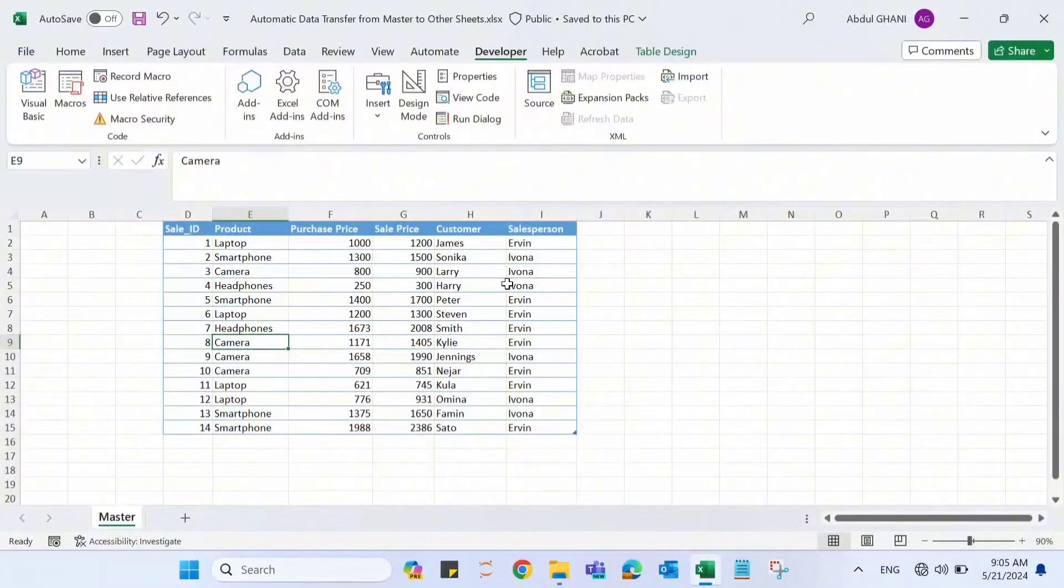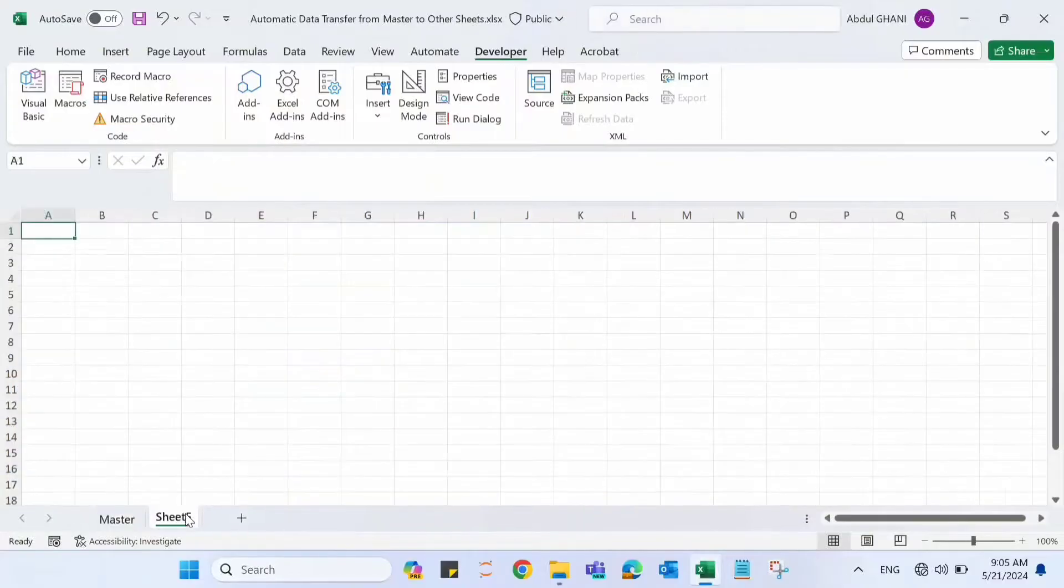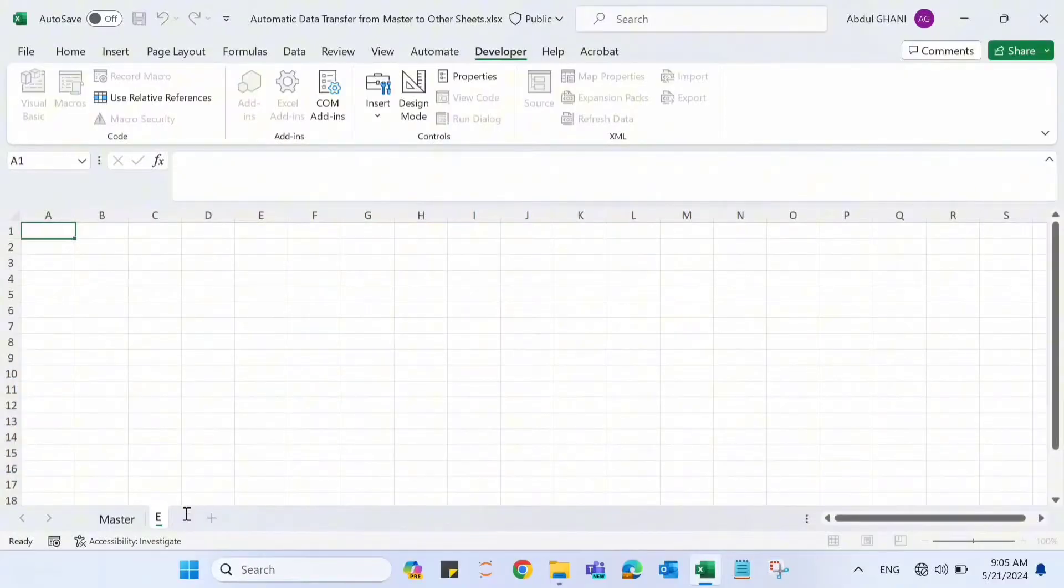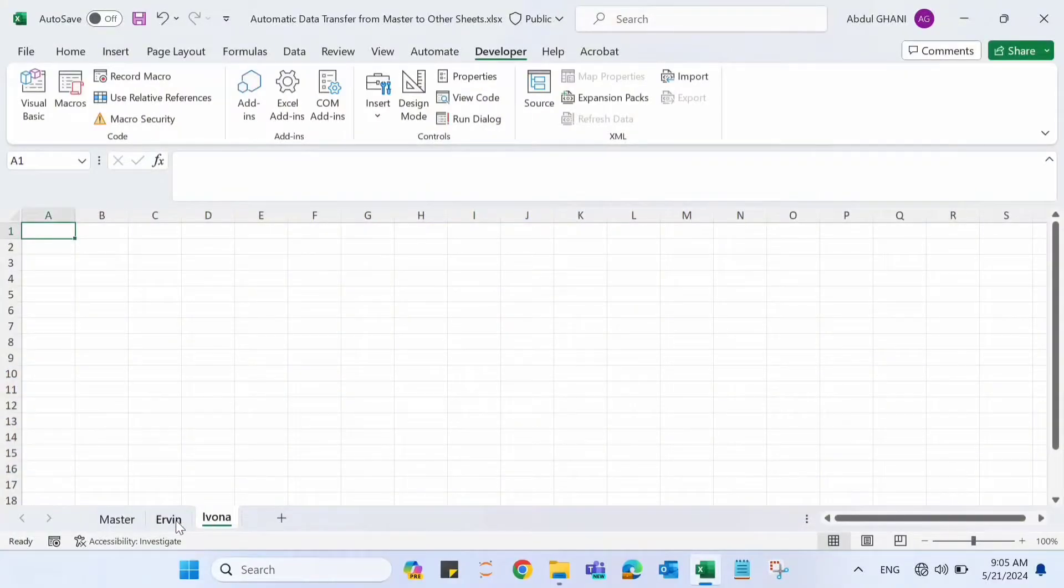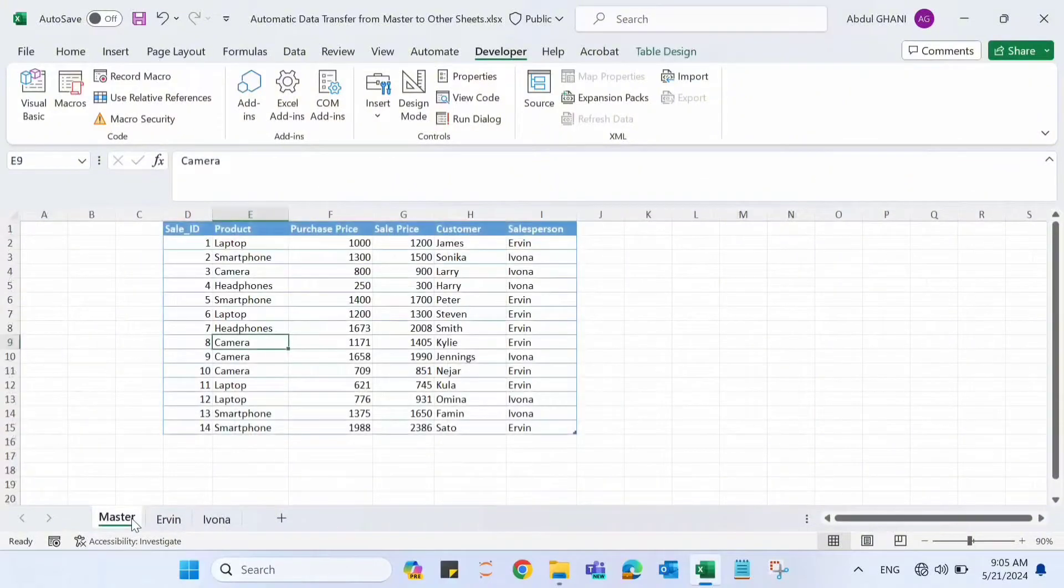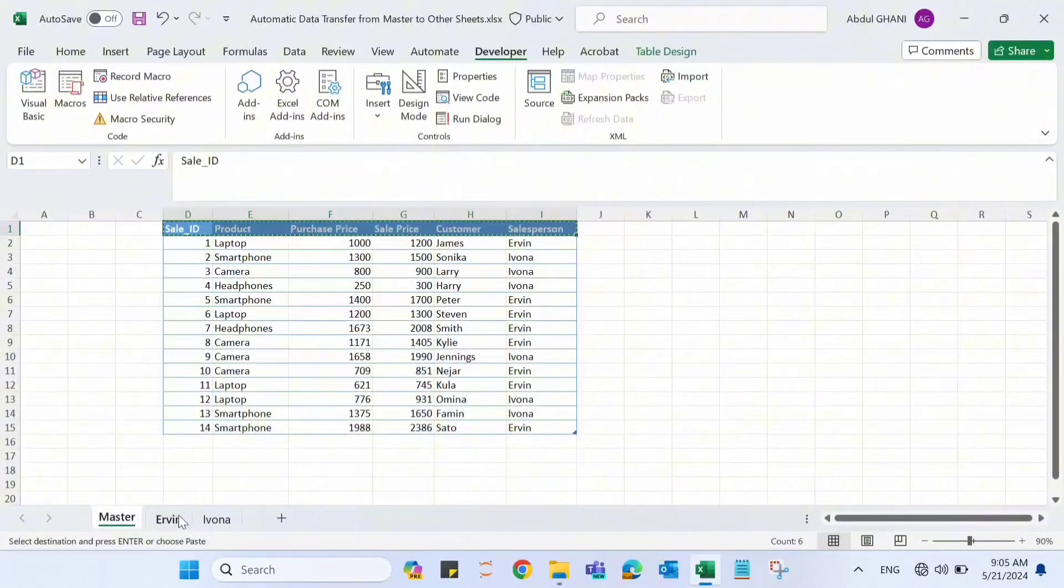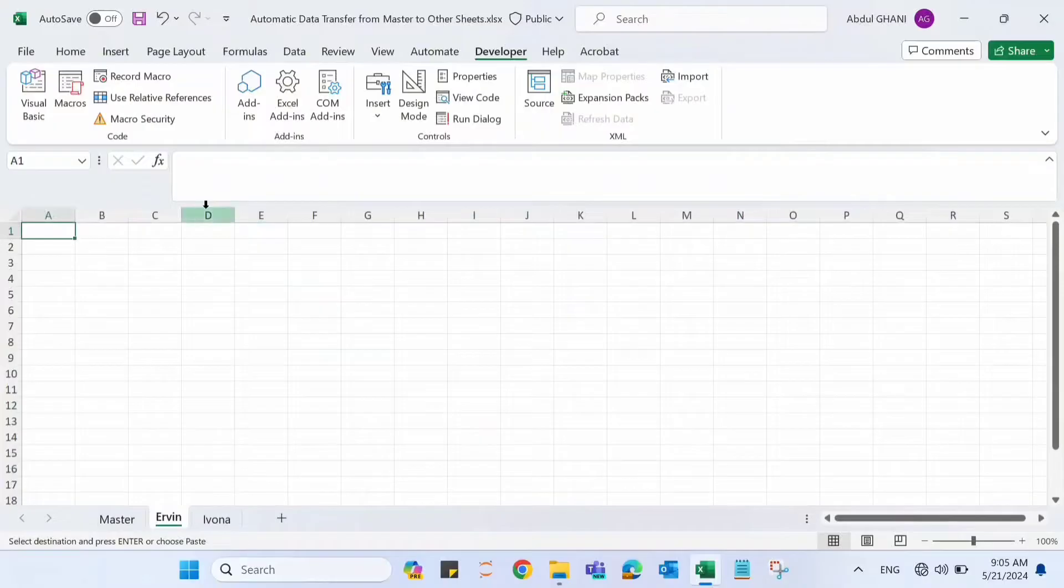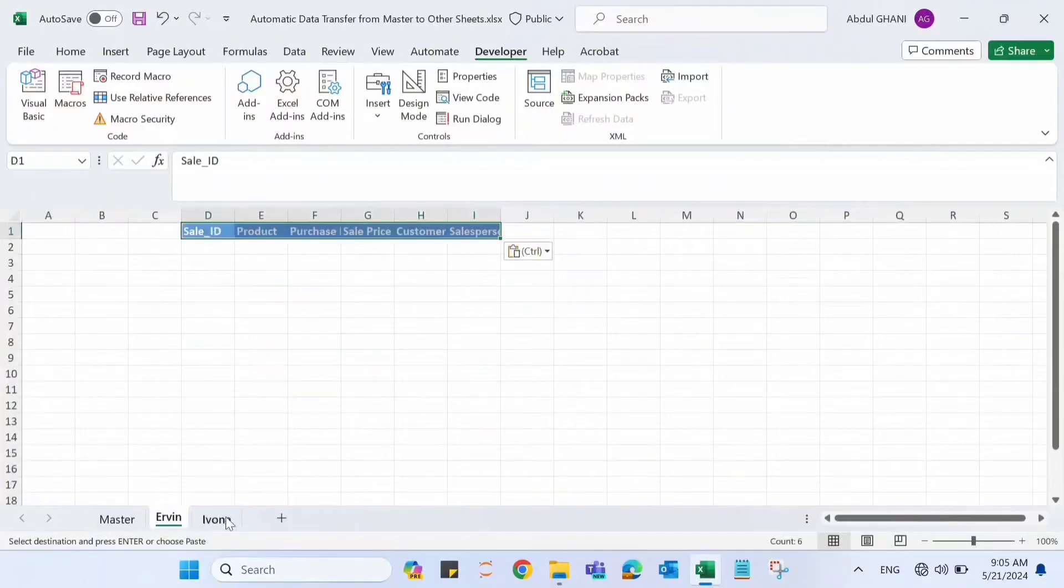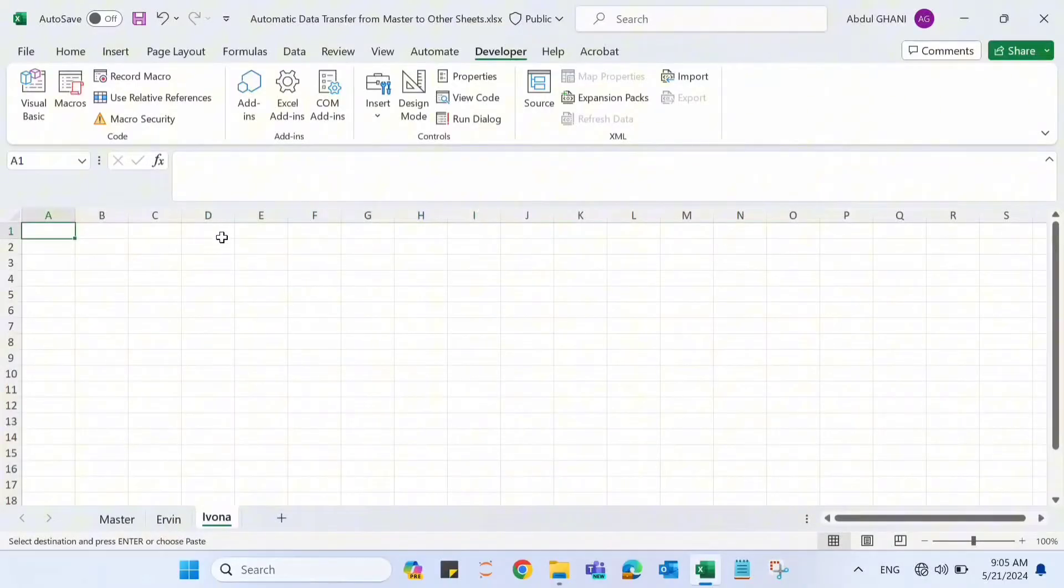So for that, let's create Ervin sheet and Evona sheet. We have two different sheets for two different salespersons. Let's first copy the header to both sheets, Ervin and then Evona.